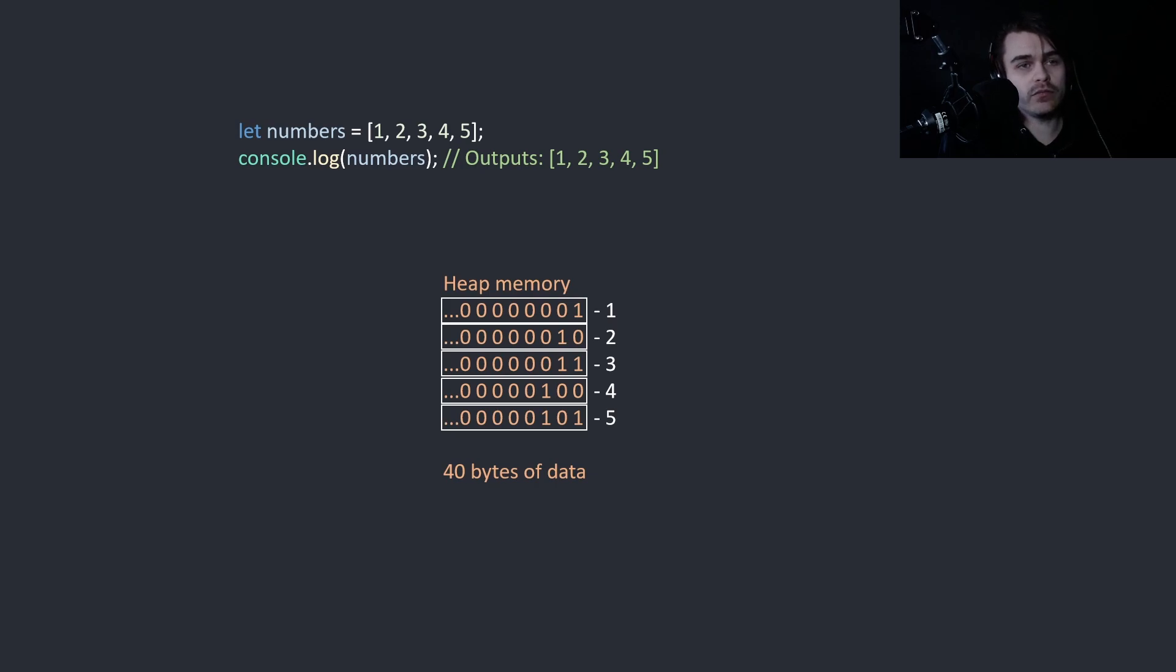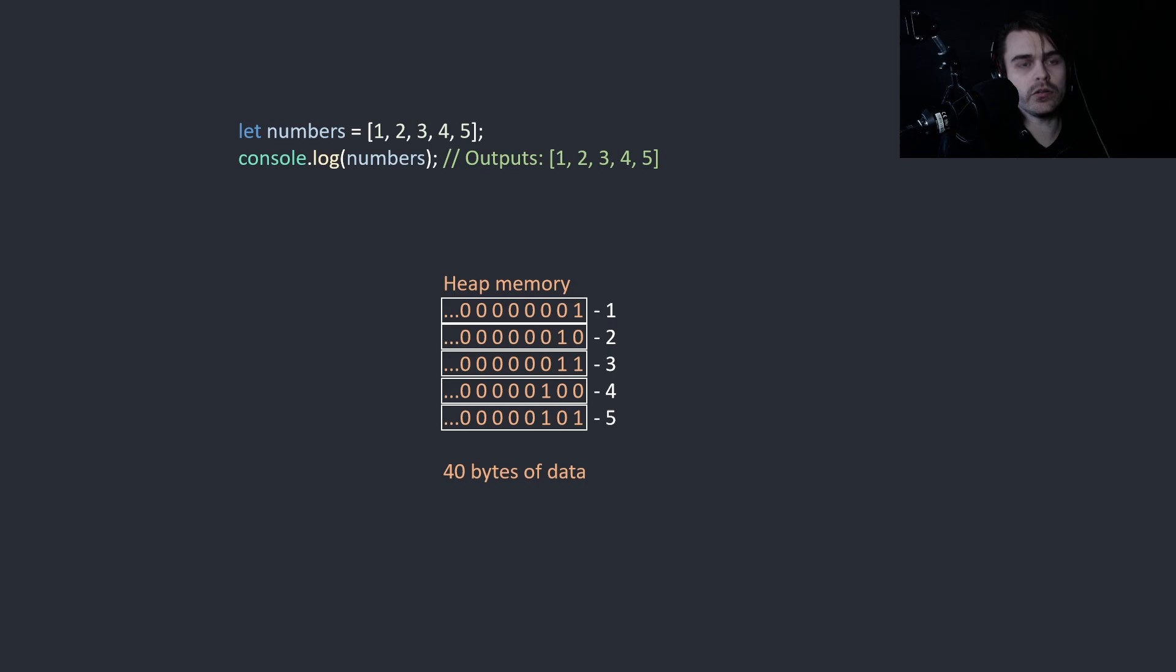So this is just for simplicity. I'm not going to show 64 bits, I'll show 8 bits. So this is 1, 2, 3, 4, 5, and it's 40 bytes of data.